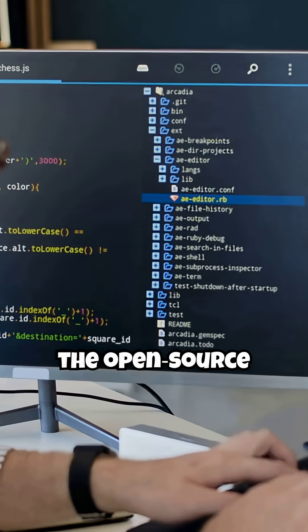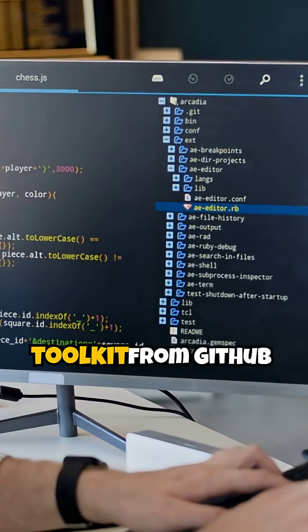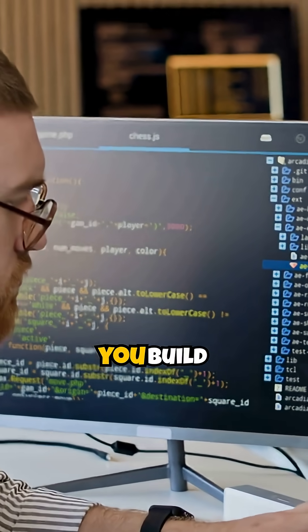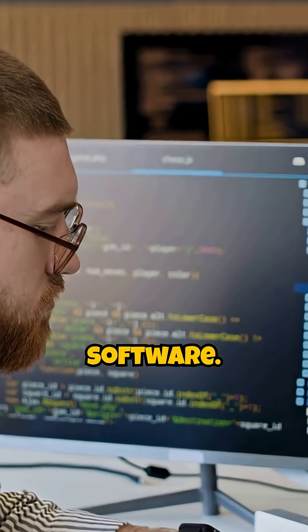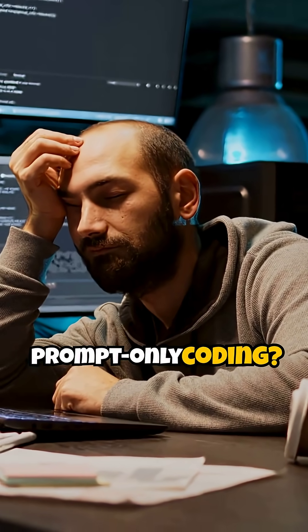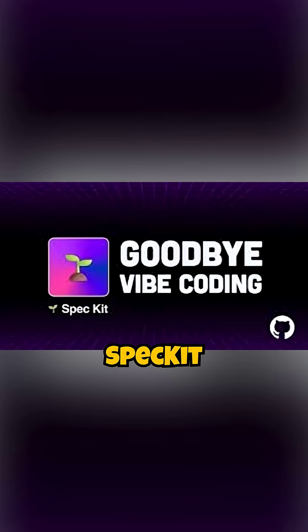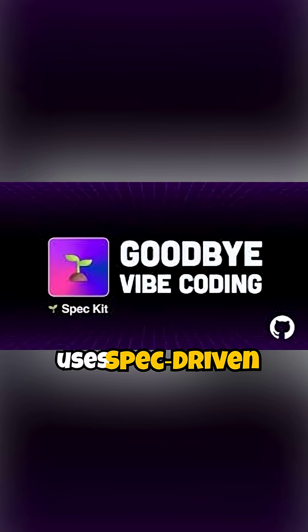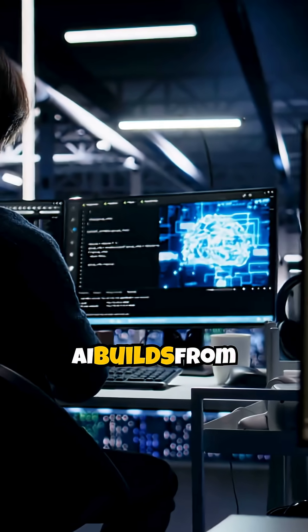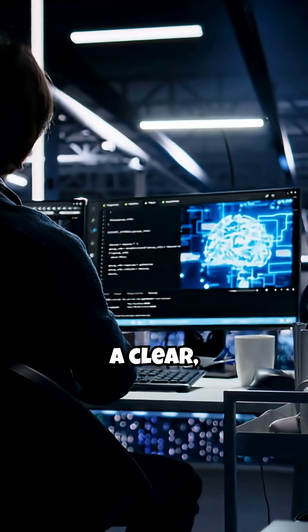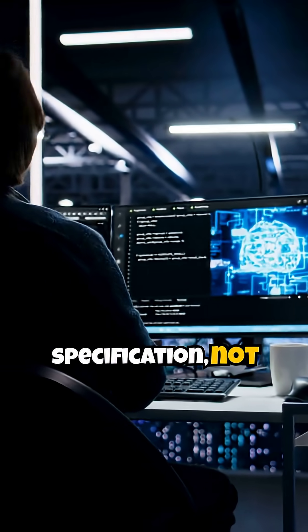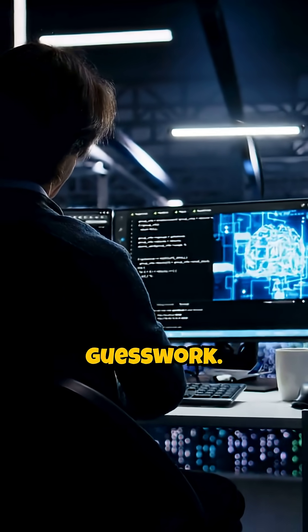Meet SpecKit, the open-source toolkit from GitHub that upgrades how you build software. Tired of prompt-only coding? SpecKit uses spec-driven development. AI builds from a clear, executable specification, not guesswork.